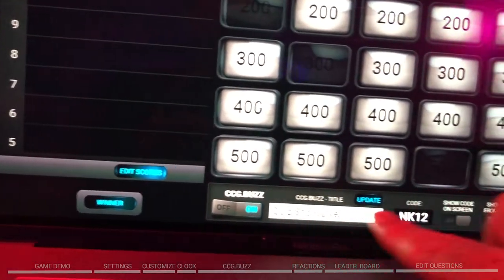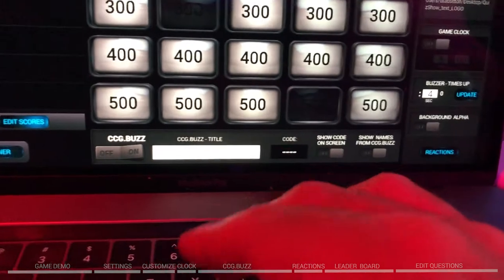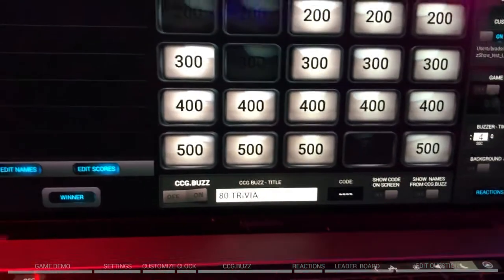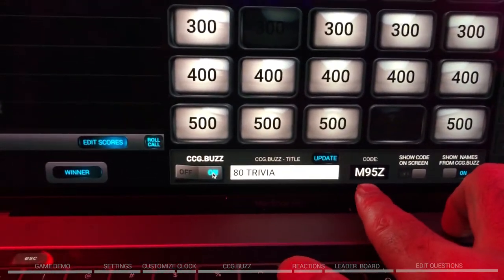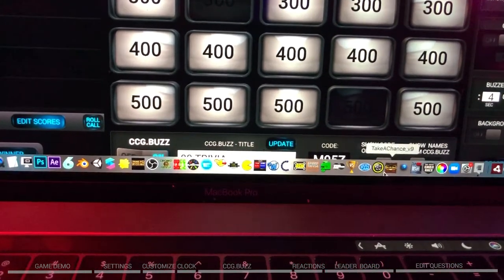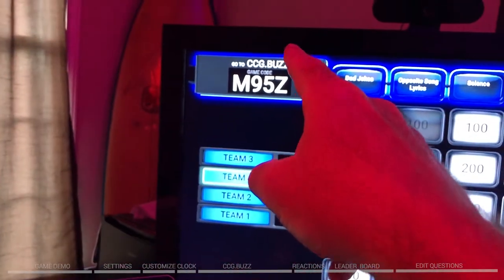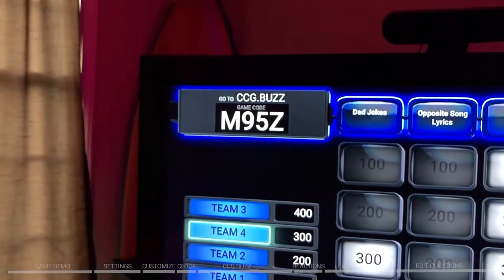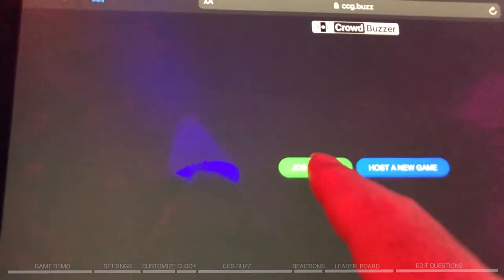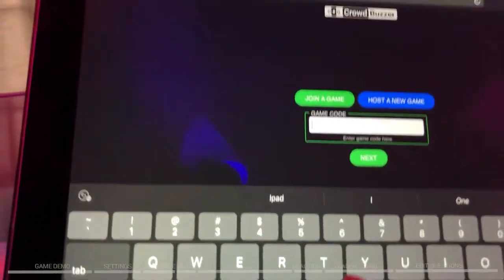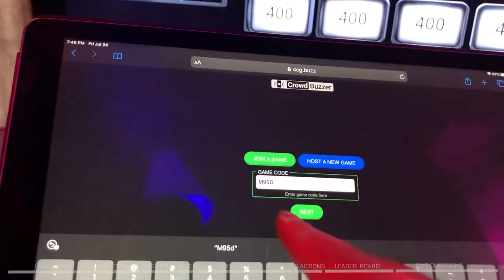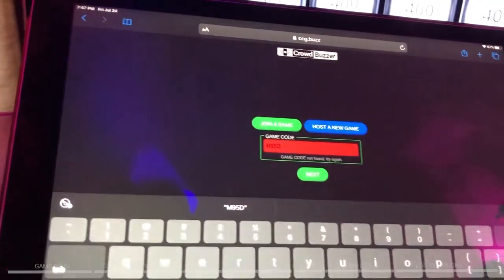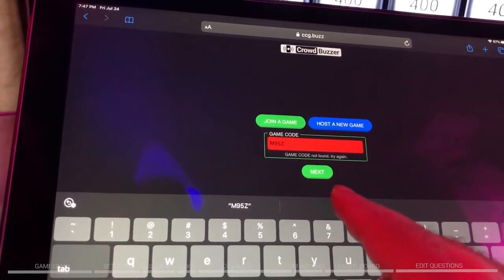That leads us into ccg.buzz. You can enter a title right here — I'll call this '80s trivia.' Turn that on and it generates a code. If I'm broadcasting over Zoom, the screen would say go to ccg.buzz and enter code M9Z5. Come down here, hit join room code, and type it in. If you type in the wrong code, it goes red and says that doesn't exist. Type in the correct code and hit enter.